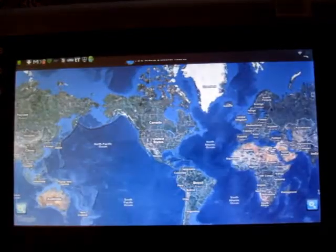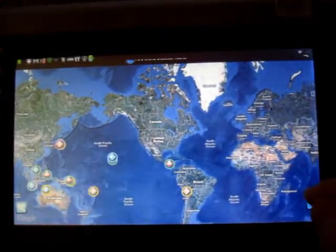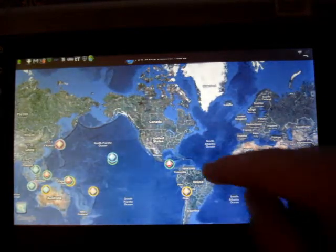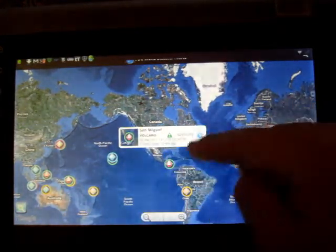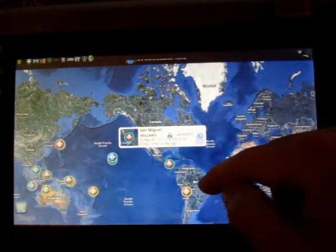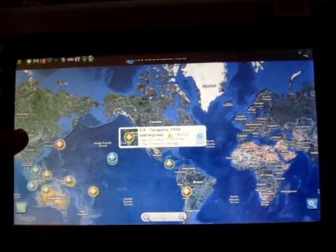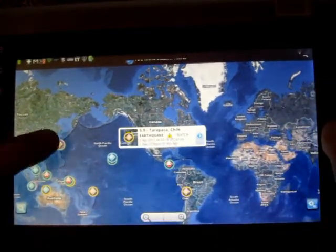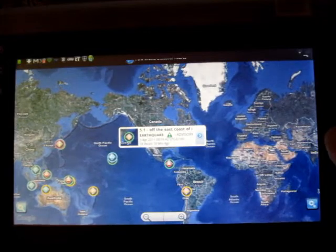Disaster Alerts is a really cool app. It shows you a live map of all the disasters going on around the world. So if something's near you, Volcano in San Miguel, Advisory, Chile, 5.9 earthquake, etc. So you can stay on top of what's going on.